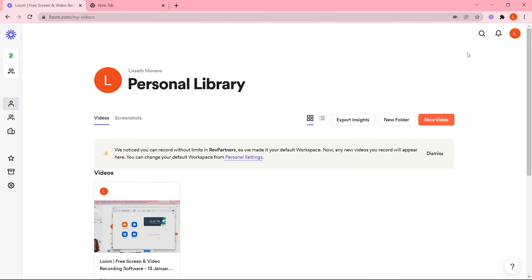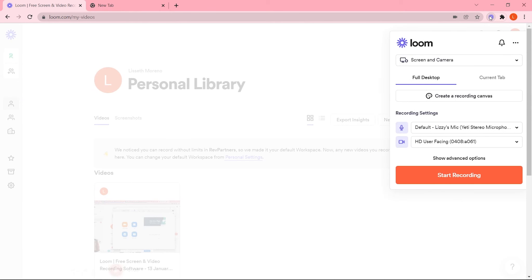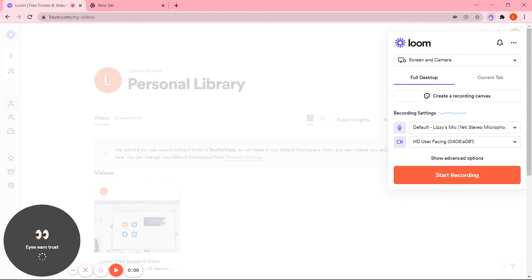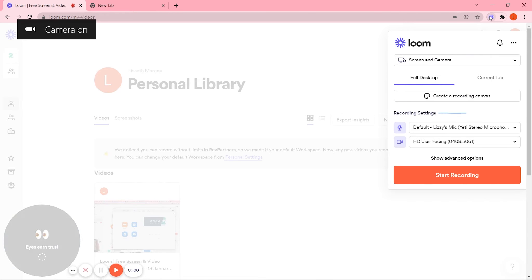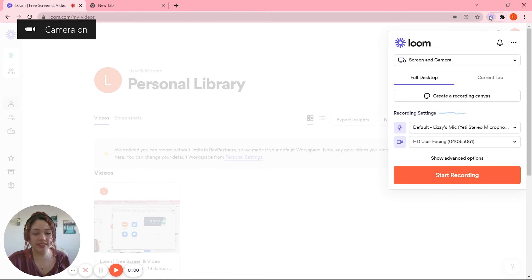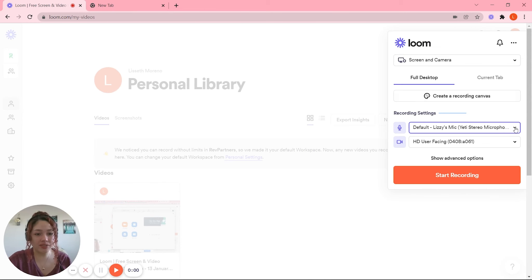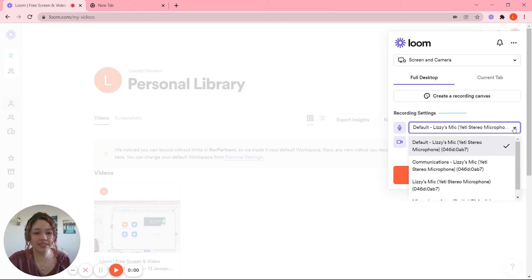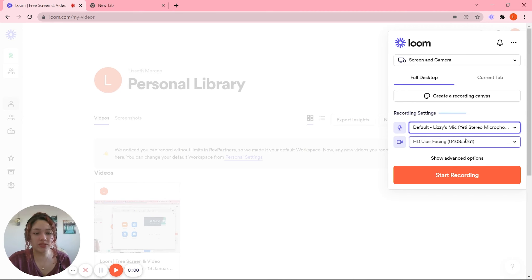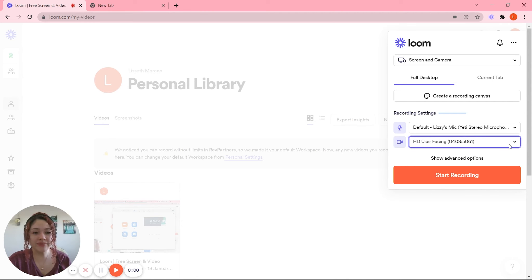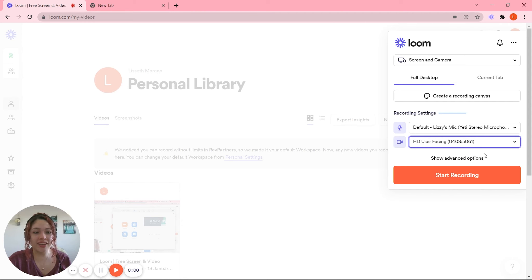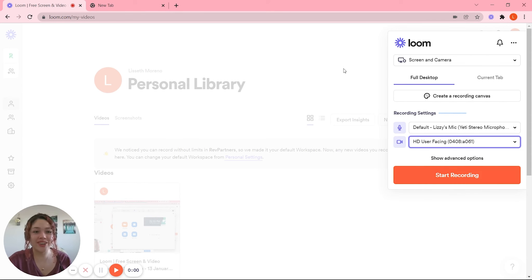Let's move on to Loom. The same kind of rules apply here, though in Loom it's a little bit easier because the setting options are located right on the screen. So make sure that your microphone is selected, make sure that you're using the right camera, and then you're ready to start recording on Loom. So there you have it.